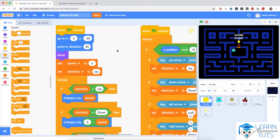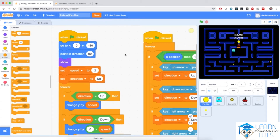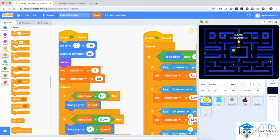We've done an awesome job so far, and in this video we're ready to refine Pac-Man's movements. The first thing I want to implement is these open exits of the maze. If Pac-Man goes into one of the exits, it will come back onto the other side. So I'm going to add some extra checks on whether Pac-Man is exiting the maze or not.